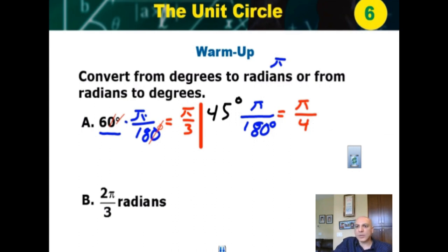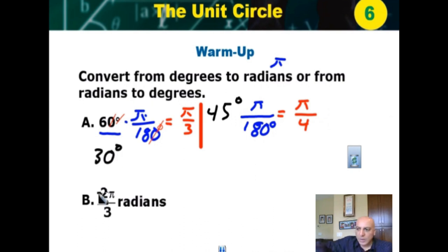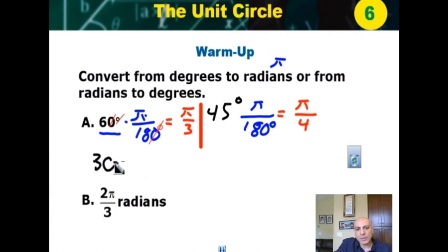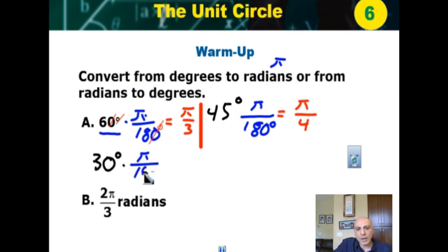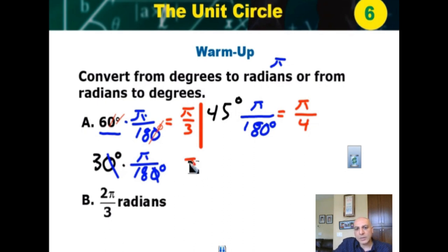The last one is 30. How do I change 30 into pi radians? I multiply by π over 180. The degrees go, the zeros go. 3 over 18 is 1 over 6, or π over 6. That's what we get when you do these conversions.